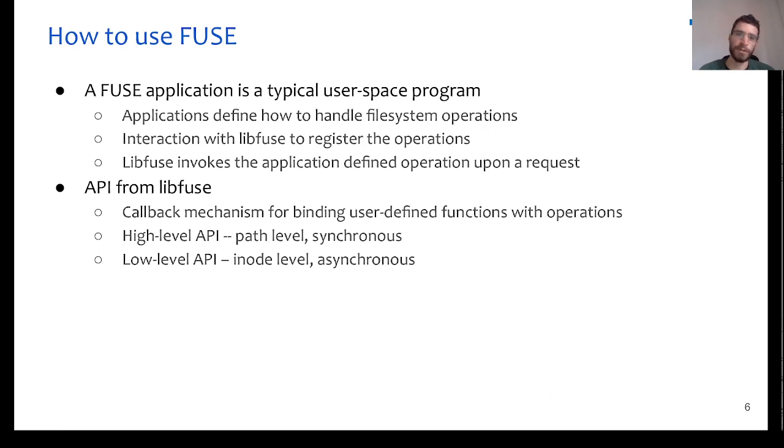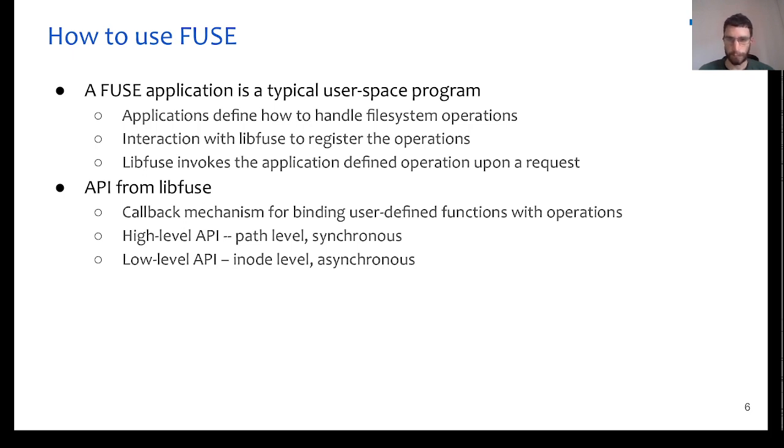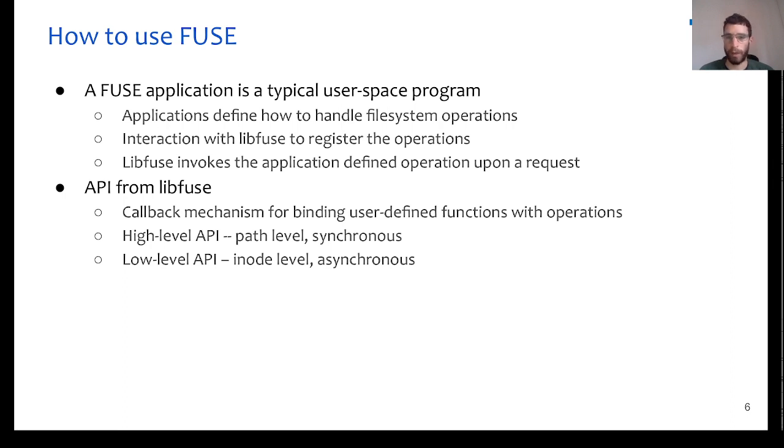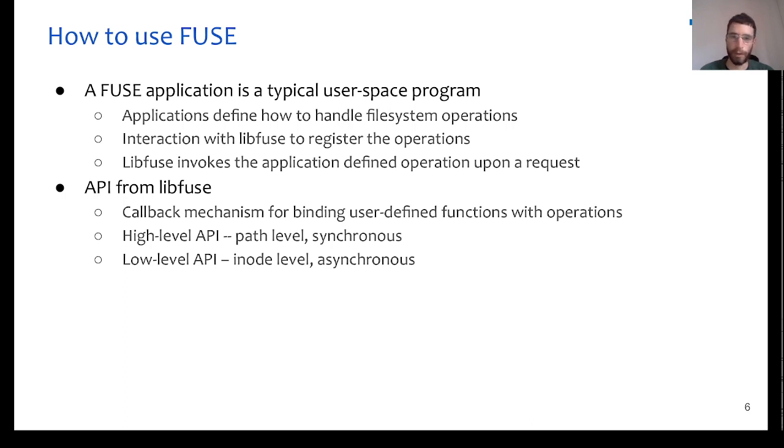By registering these operations to libFUSE, it allows the libFUSE to invoke this function implementations when a request takes place. As a result, libFUSE provides an API, which is based on a callback mechanism in order to bind the user-defined function implementations to the actual file system operations.